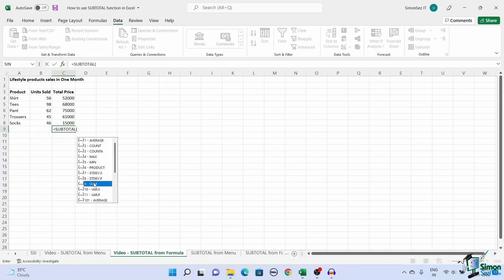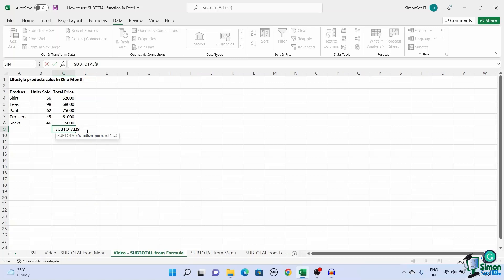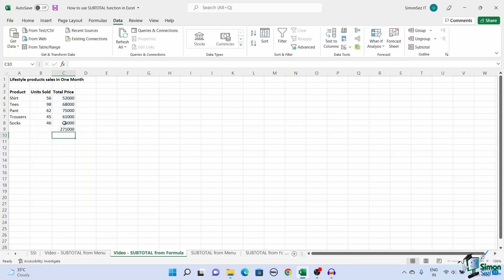Now for the range argument. You can either enter the range or select the range and it will get populated. Press enter. This gives you the subtotal of the data in the table.